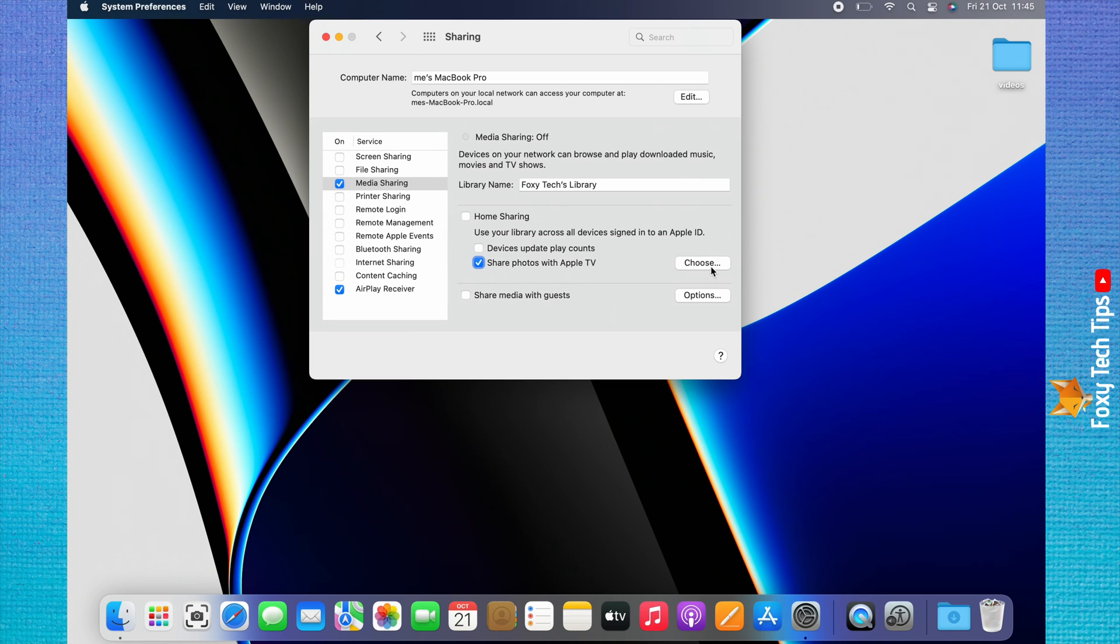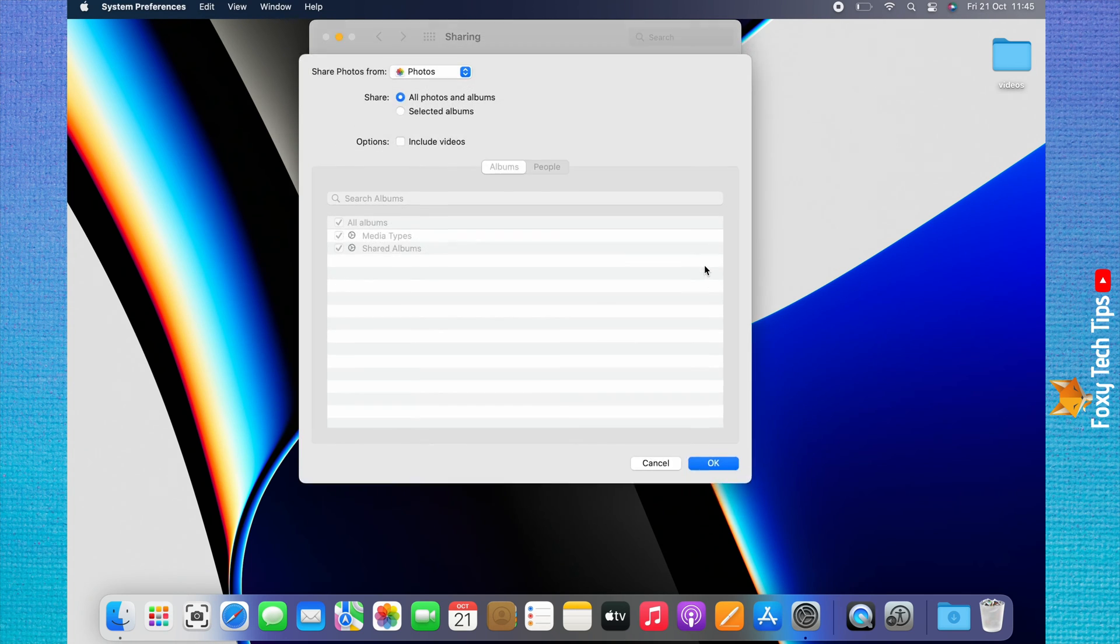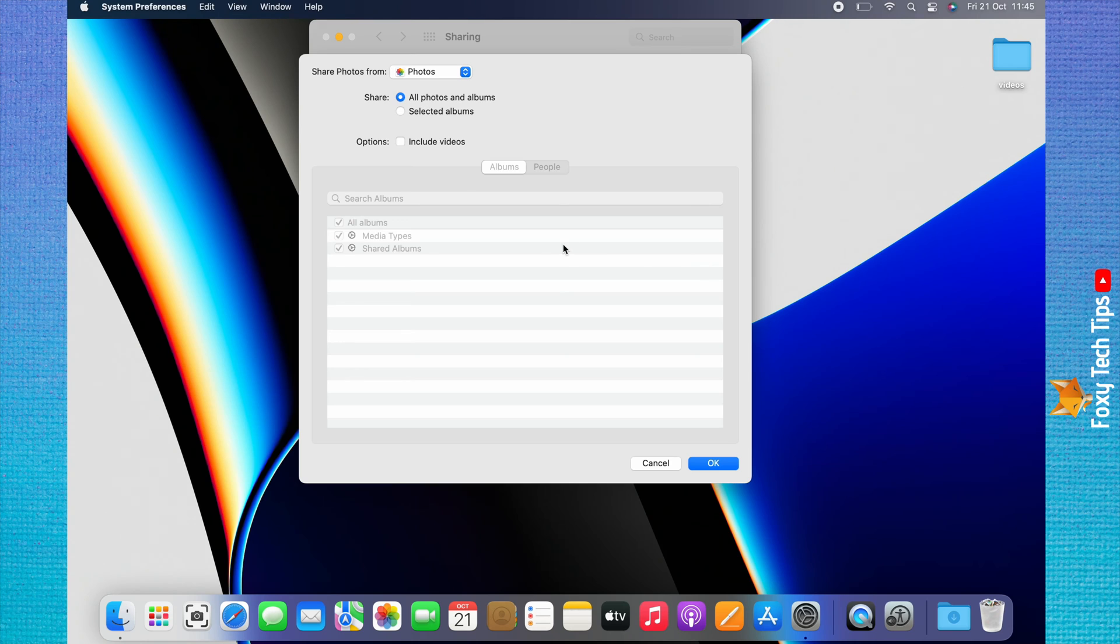Click Choose to the right of the setting to edit the settings. You can share all photos and videos or just selected albums, and you can choose to include videos if you like.